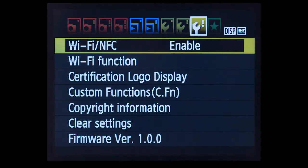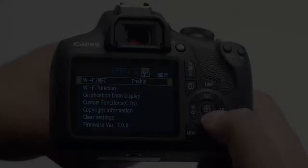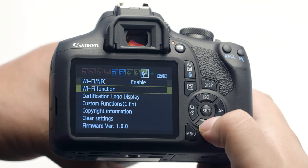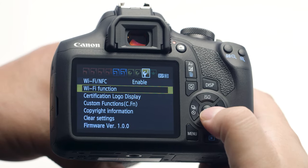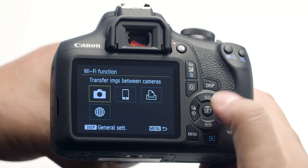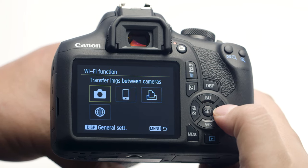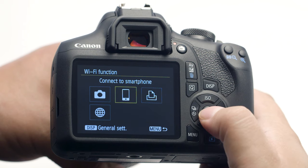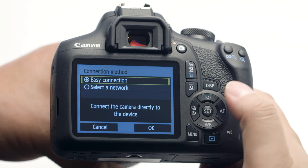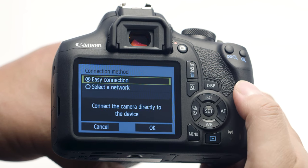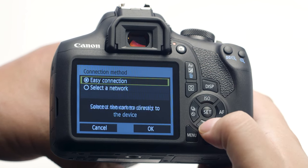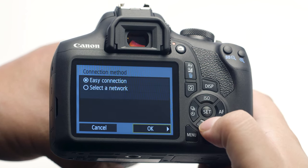Select OK and then press the Set button. Back on the third wrench menu, select Wi-Fi Function and then press the Set button. In the Wi-Fi Function menu, select Connect to Smartphone. Keep the setting on Easy Connection, then select OK.